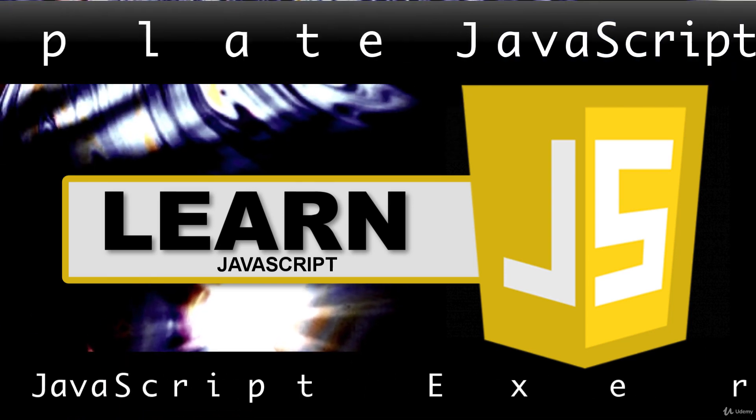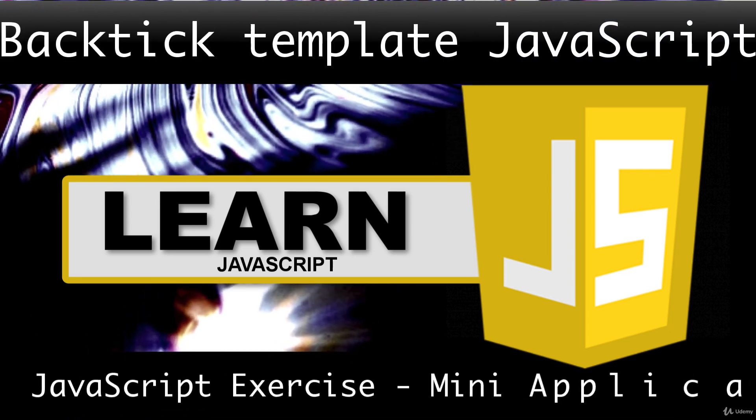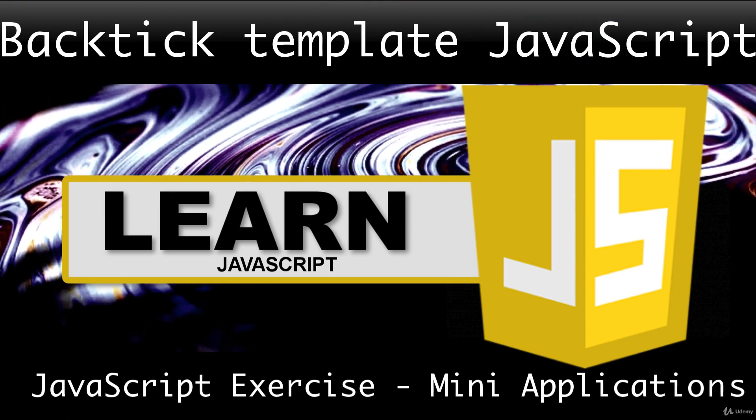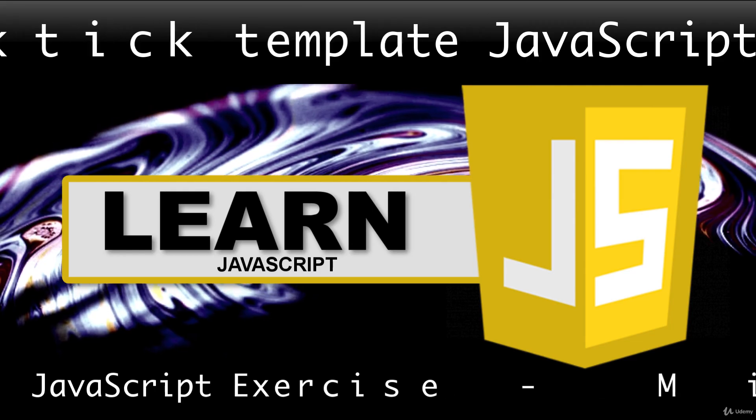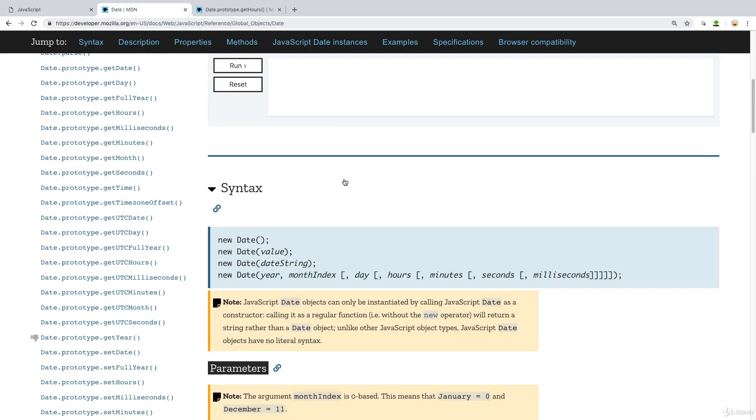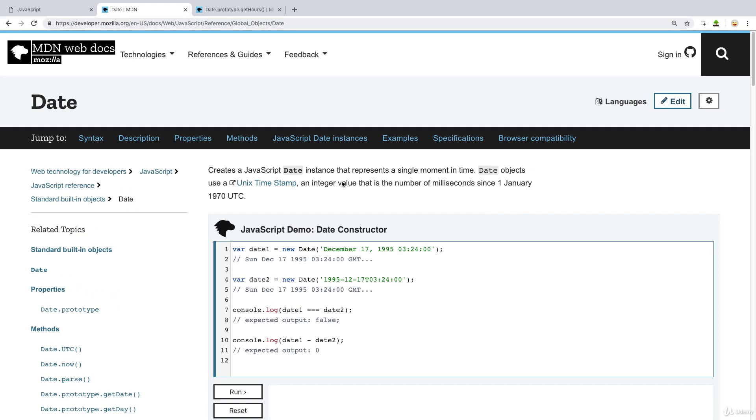In this lesson, we're going to be looking at JavaScript date, which allows us to get back the current date using the JavaScript date object.